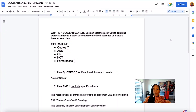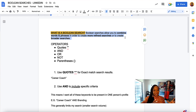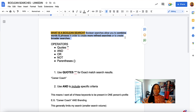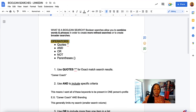Let's dive straight in. First, I want to define what is a Boolean search. Boolean searches allow you to combine words and phrases in order to create either more refined searches or broader searches. So we can do both — we can refine our search using the Boolean operators, or we can create broader searches. The operators that we are going to use are the phrases or words we're going to use in order to create the Boolean search.